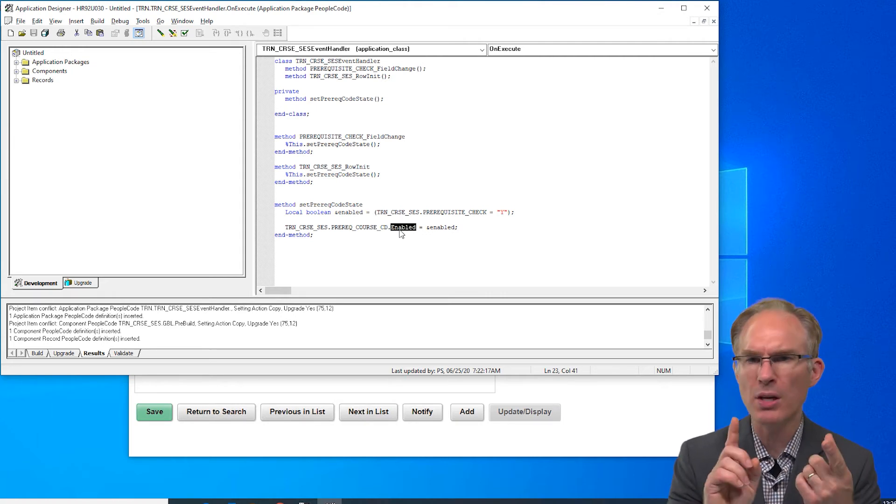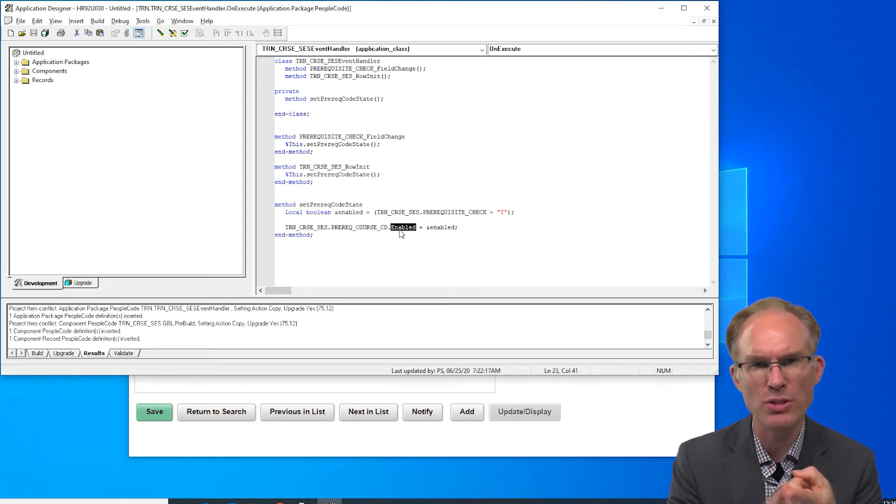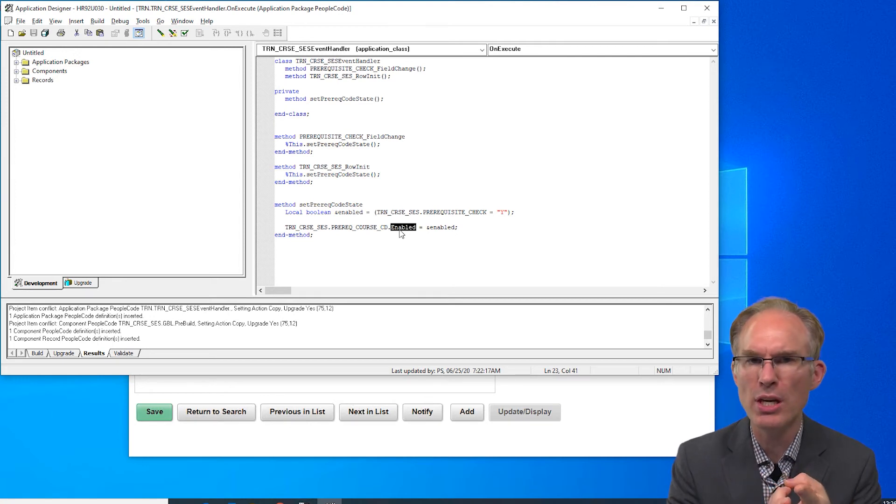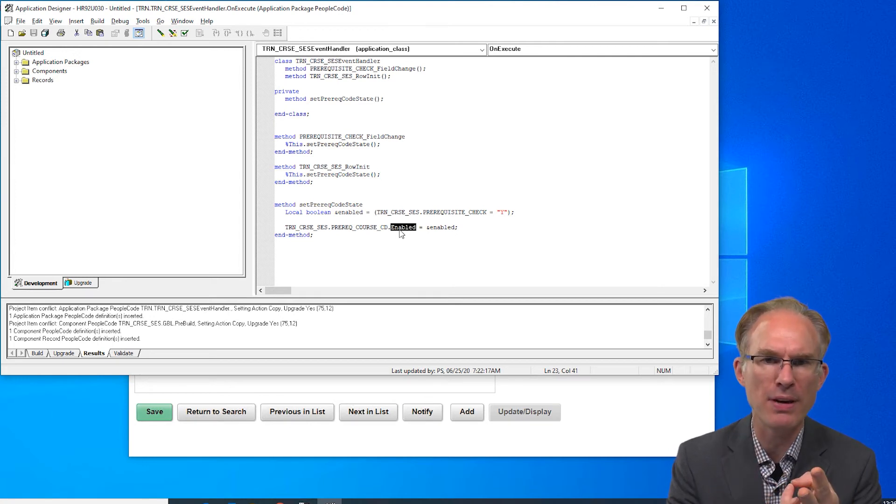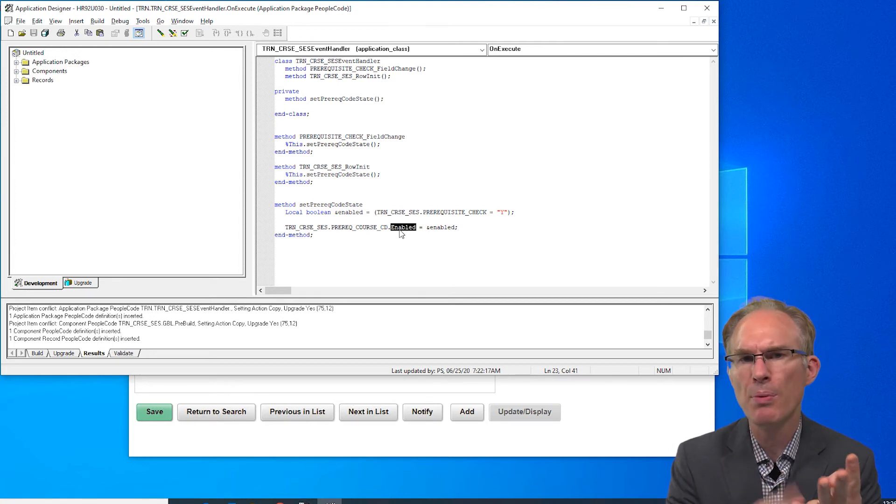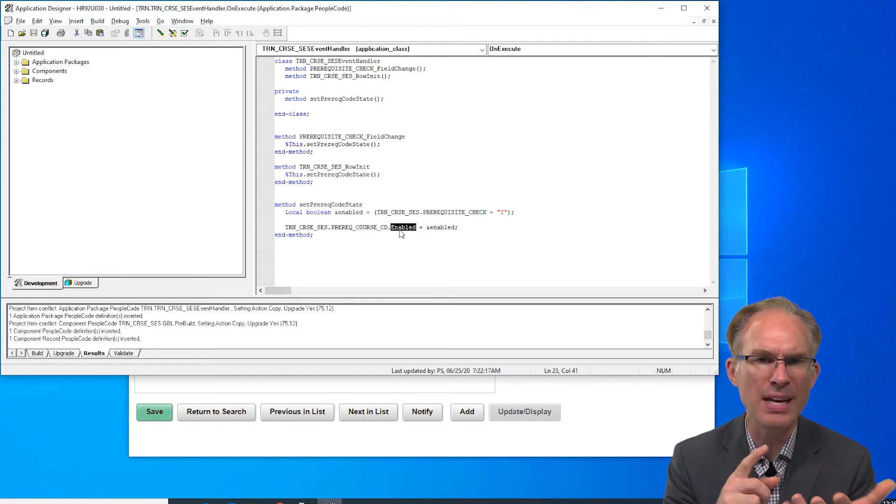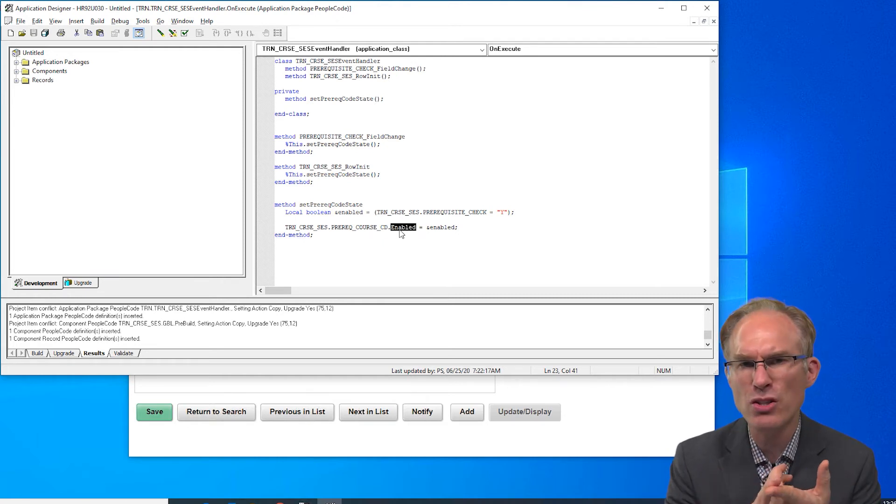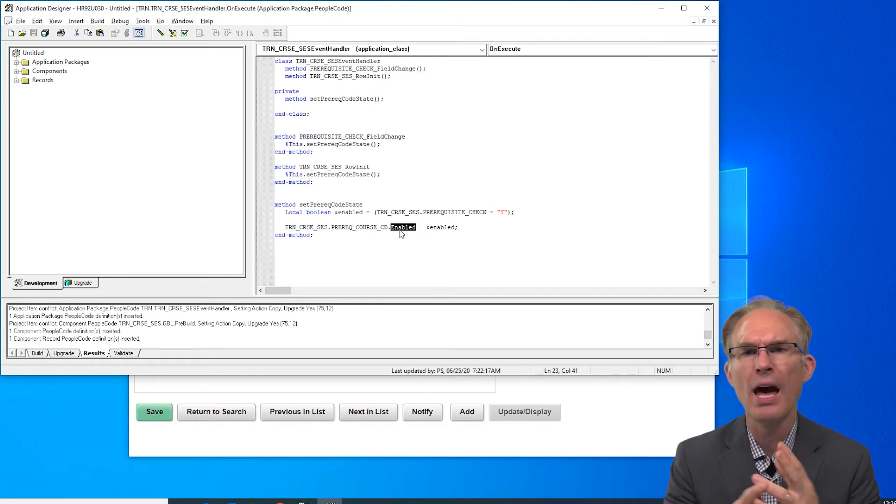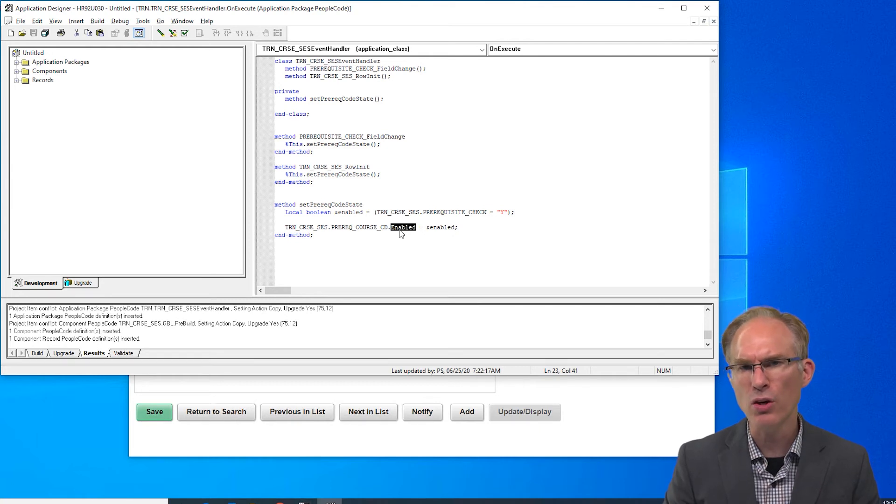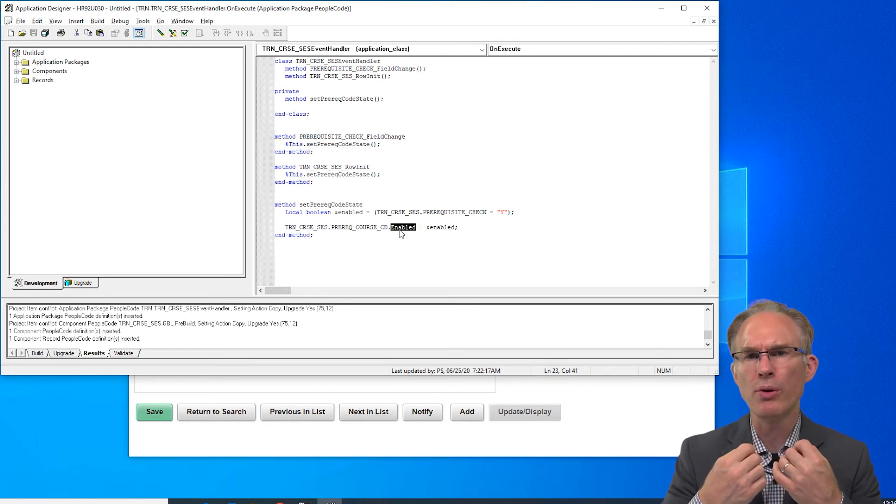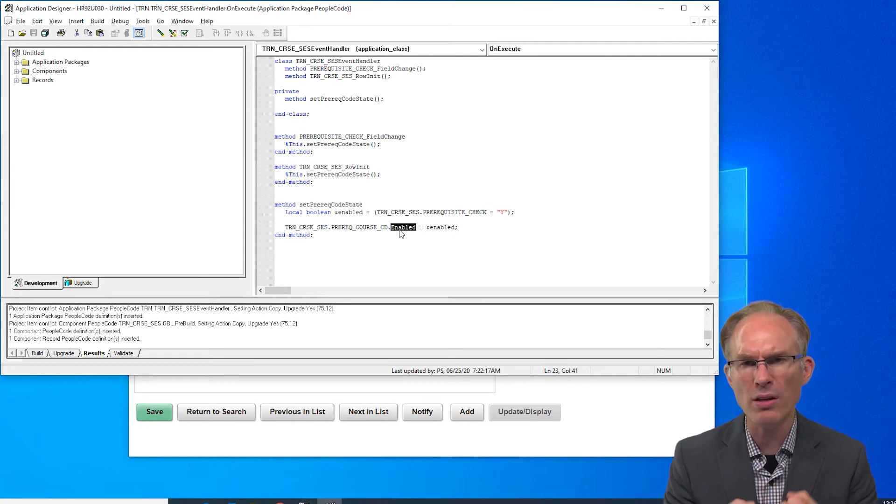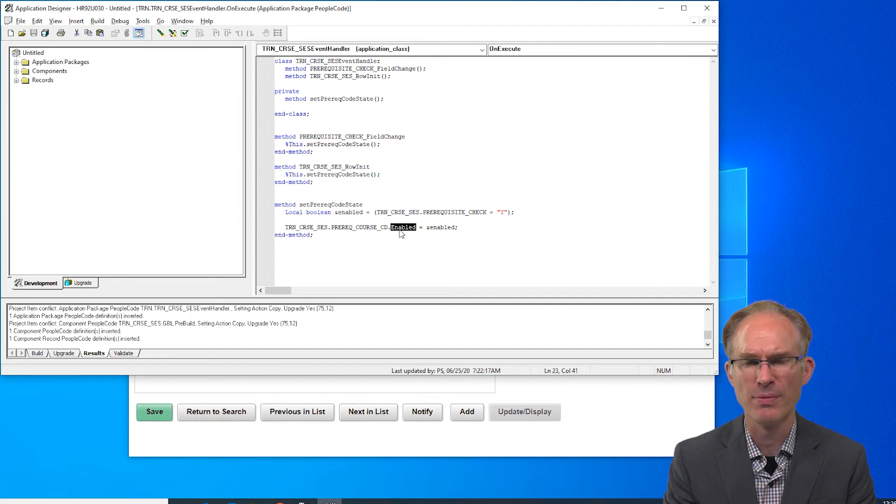You see we already have a controller, it is the component processor. The component processor loads data, identifies relationships, performs basic validation, prepares pages, controls flow between pages and events, handles transactions and so much more. Even if we could, would we really want to replicate all of that in an application class?